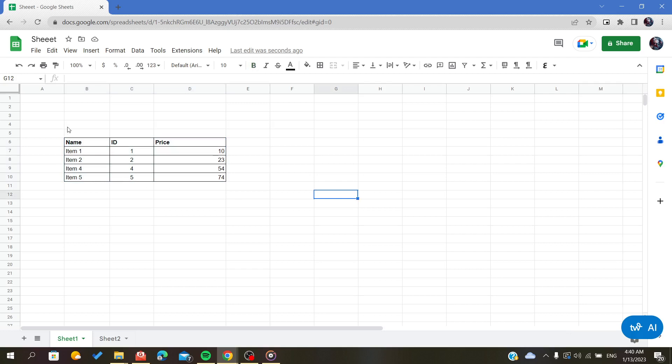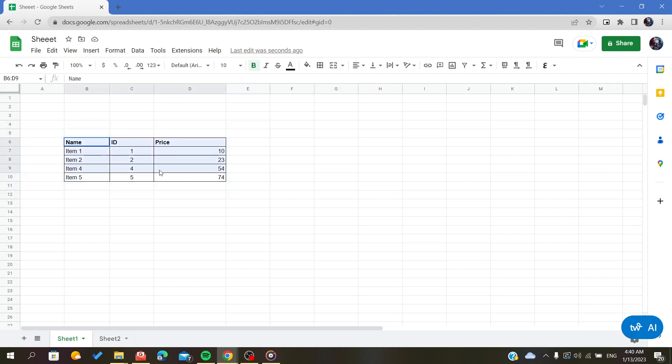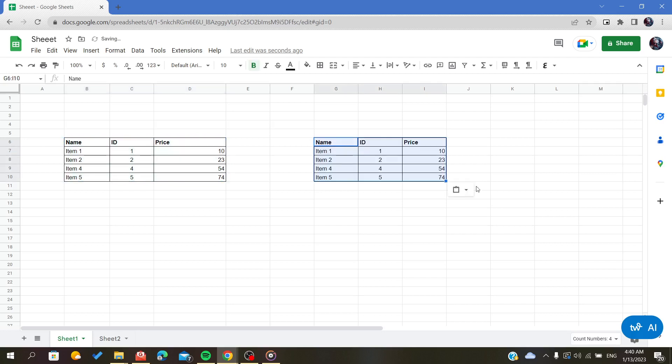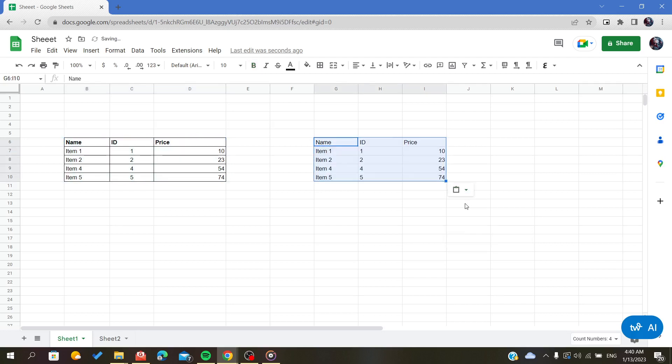As you can see here, my data here are exactly as some table. To show you how to do the same, I will copy my values and drag them here. I will only paste the values.